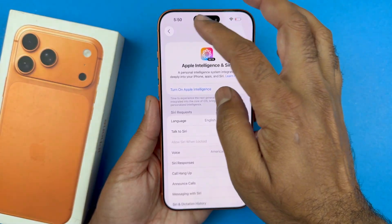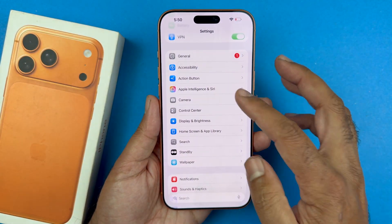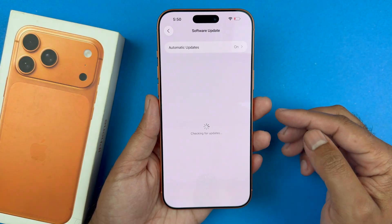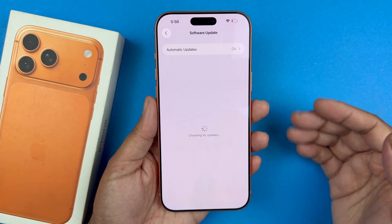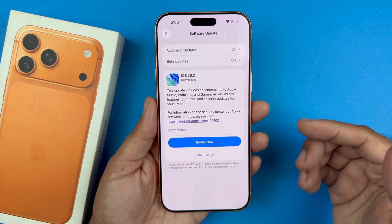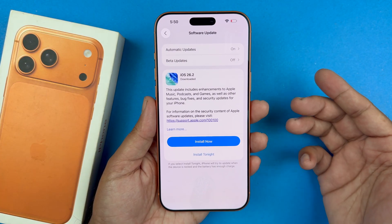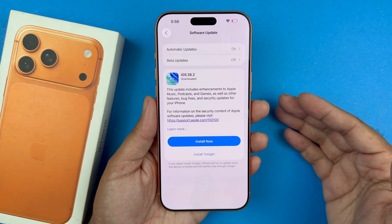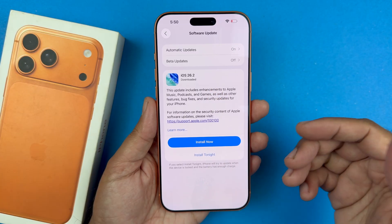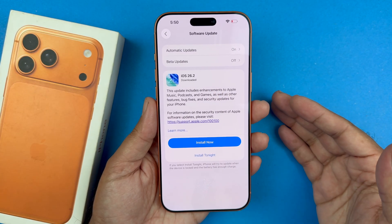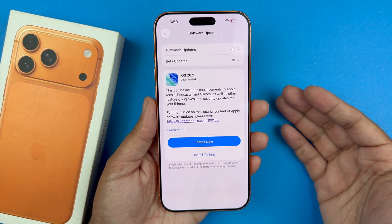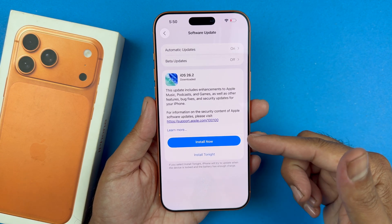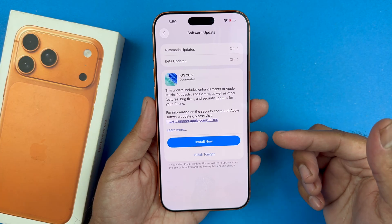Finally, if that does not work, go to Settings, then General, then Software Update and check if there is any update available. Updates usually come out to fix bugs — for example, iOS 26.2 came out for the iPhone 17 lineup with bug fixes from Apple that address issues which could be impacting Siri, so go ahead and update to fix those issues.